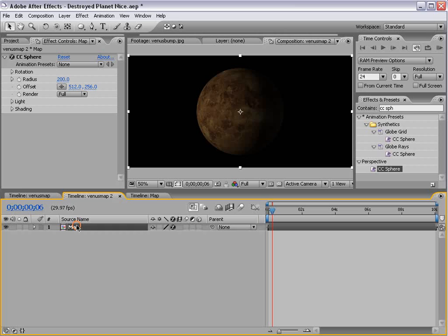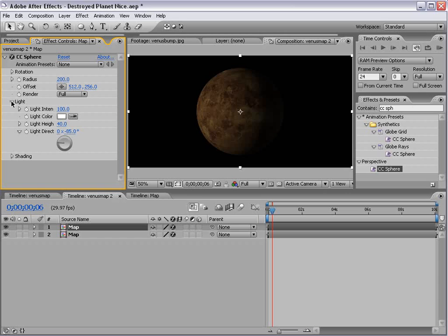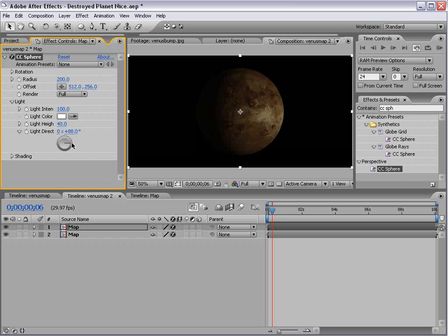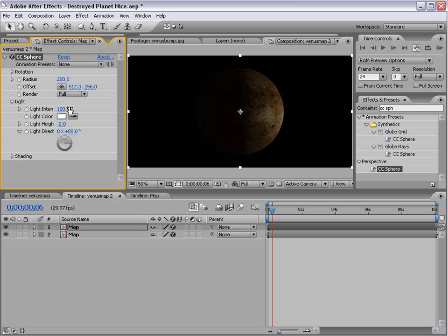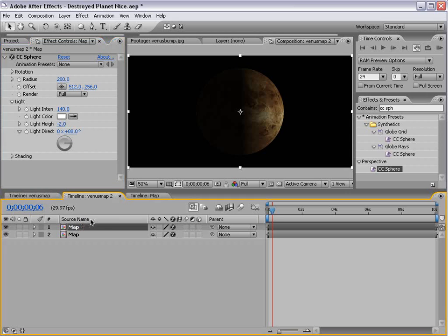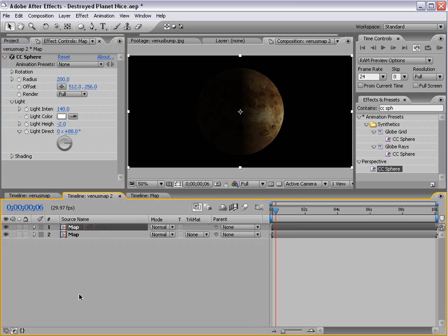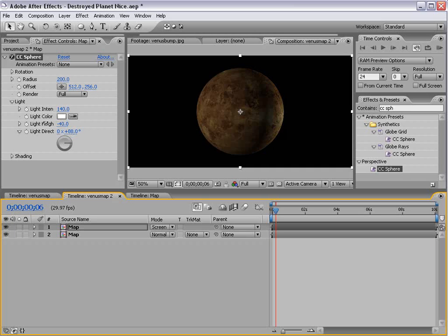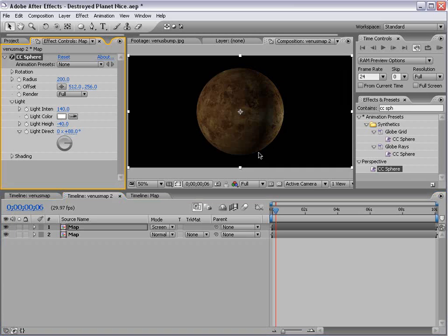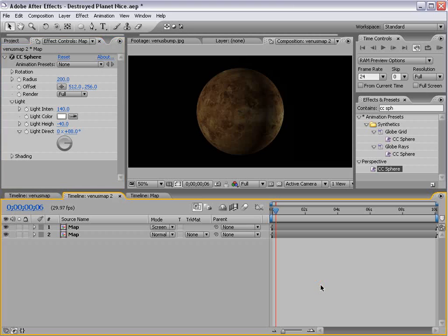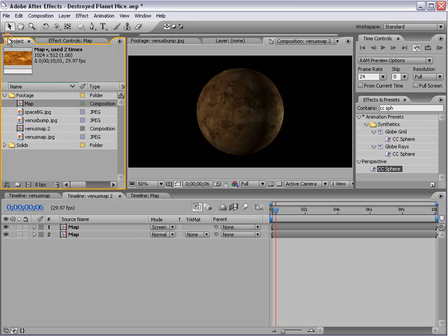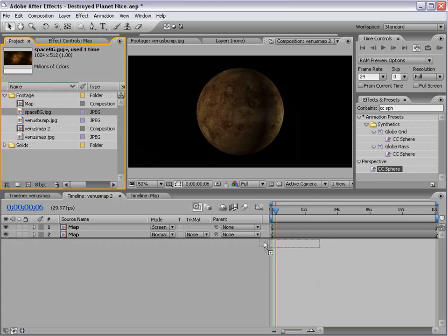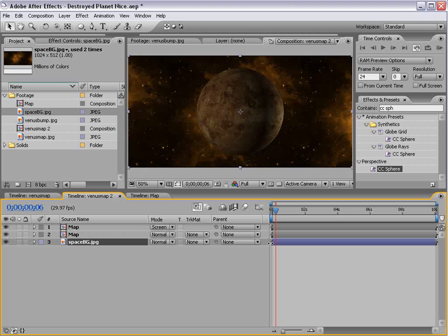Now, I'm going to duplicate the map, and then I'm going to go into the light setup, and I'm going to change the direction, and the light height, and maybe the intensity, and then change the transfer mode, hit F4, to Screen. And that way, we have sort of our secondary light source. And while we're at it, we'll take our space background and just drop that on there. And now things are looking good.